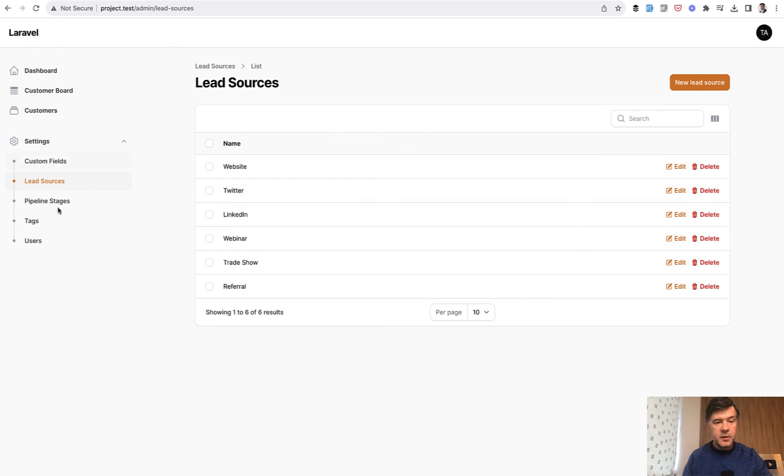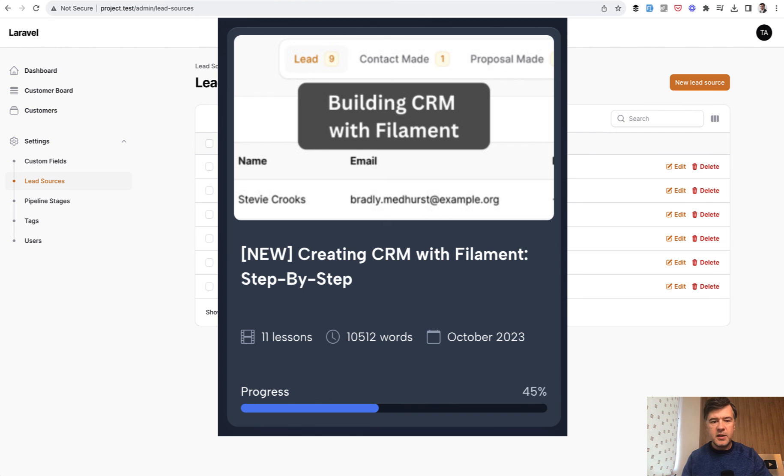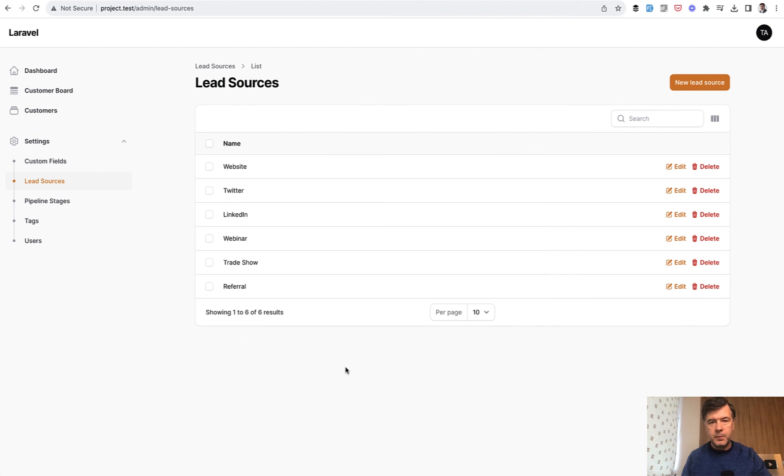And again if you want that Filament CRM as a course it is on Laravel Daily, still ongoing. We're still planning to publish five or ten lessons more and I will put a link to that course in the description below. That's it for this time and see you guys in other videos.